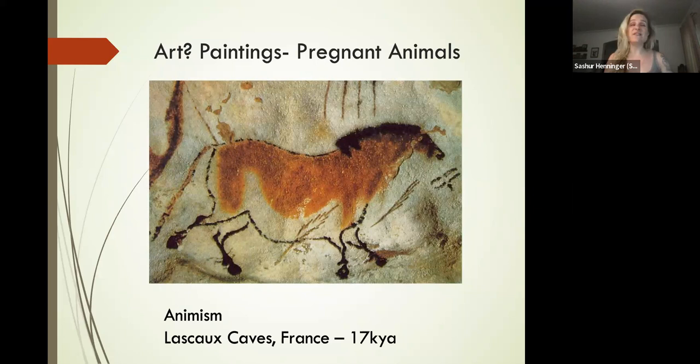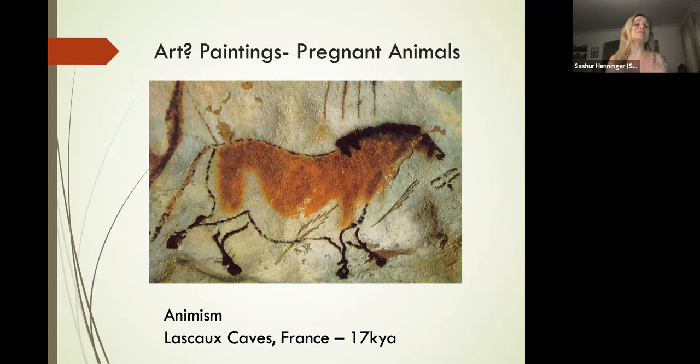Animistic cultures believe that everything has a spirit or a soul that can be communicated with. By drawing them—by doing things like these paintings or carvings—you may, in fact, be able to communicate something to those spirits, like 'please come back.'